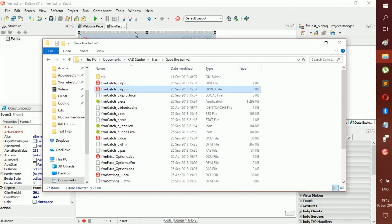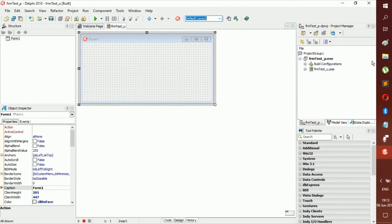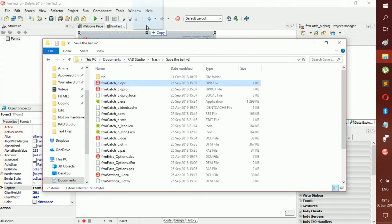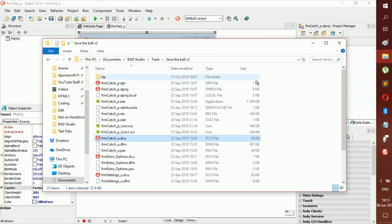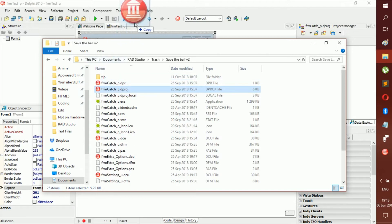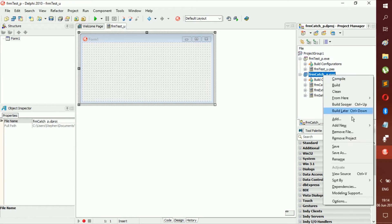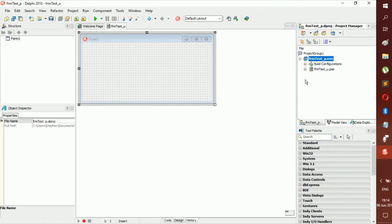Here you can see all your projects. You can add another project to the project group — for example, I can add an existing project here. Once added, both projects appear in the group, but they can interfere with each other. To remove one, just right-click and choose Remove from Project. This removes that extra project and leaves you with just your own, which is mostly useful to know for later in case you accidentally add something.